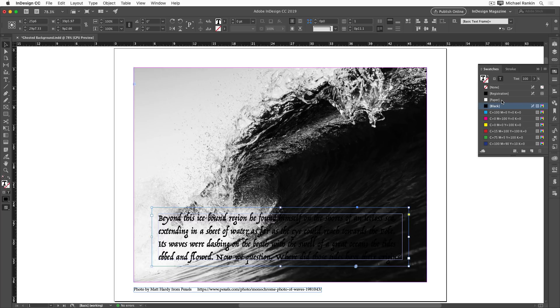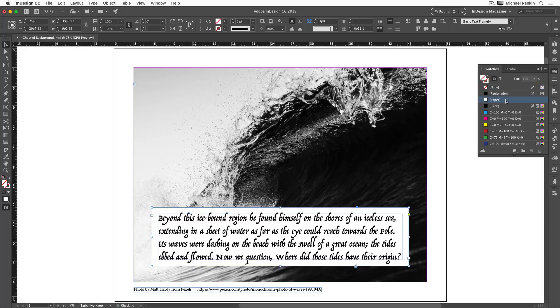One obvious solution is to add a white fill to the text frame. So I'll target the frame, set the fill to paper, but now we have this big white rectangle totally blocking a good chunk of the photo, including the part right where the wave is crashing, so that won't do.